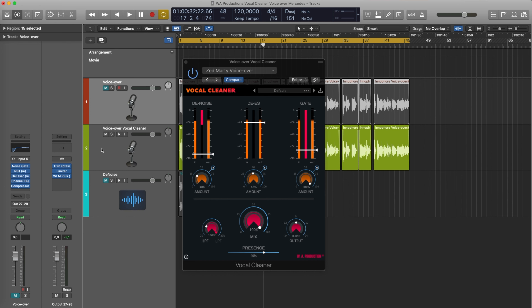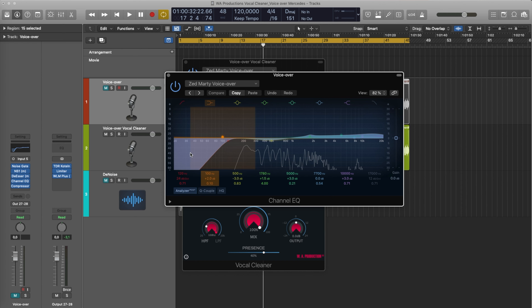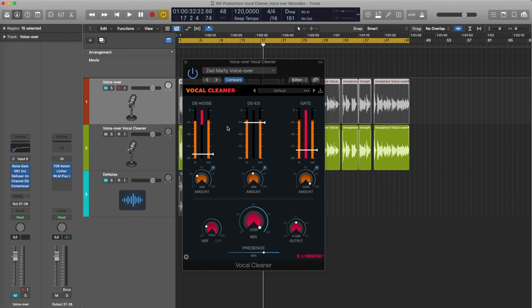We've got a noise gate like I have in the original, a denoiser, a de-esser. The general EQ is essentially just the presence knob and the high and low pass filter. What I basically do is a low cut, take out a little bit of the lower mids, and bump up the high frequencies — the go-to EQ setting. I essentially did the same here: high pass filter applied, low pass left alone, and added quite a bit of presence to raise the EQ in the top end.